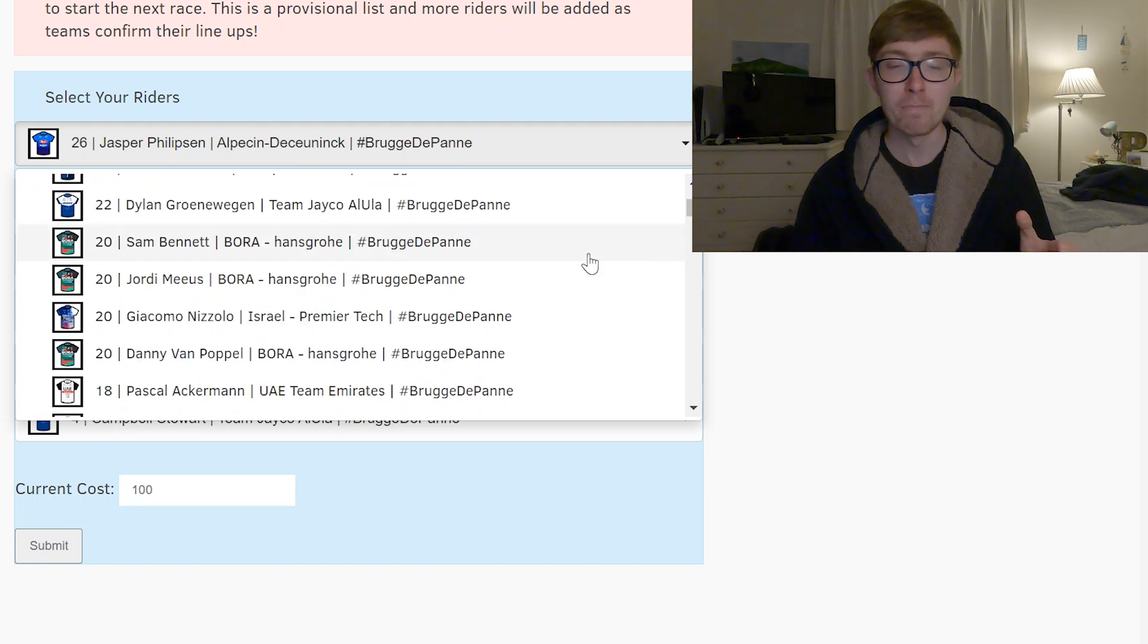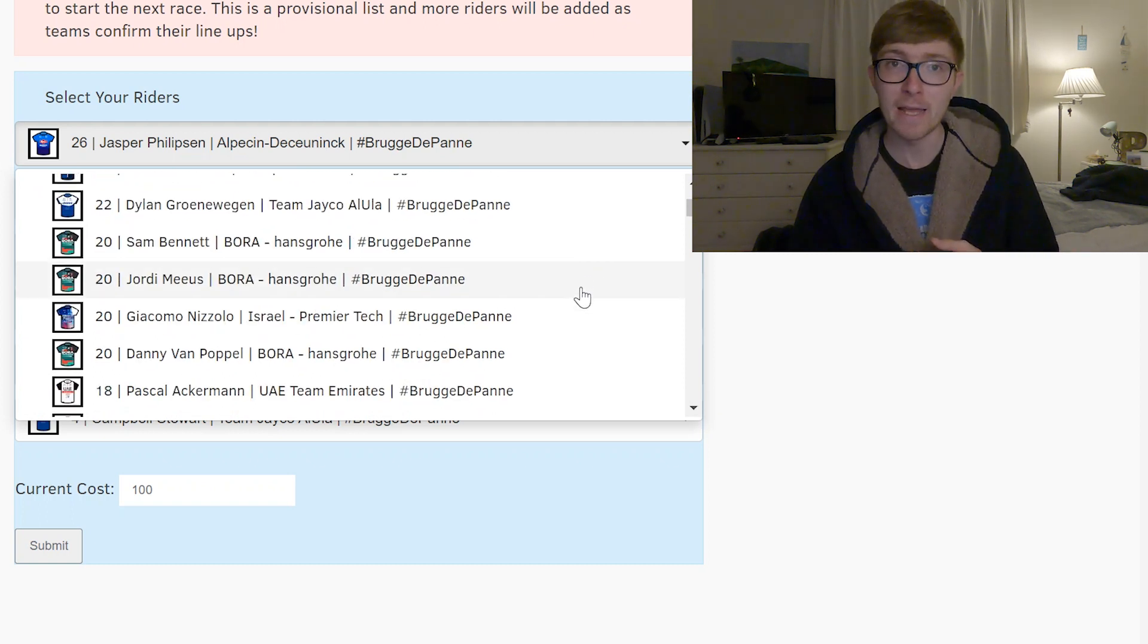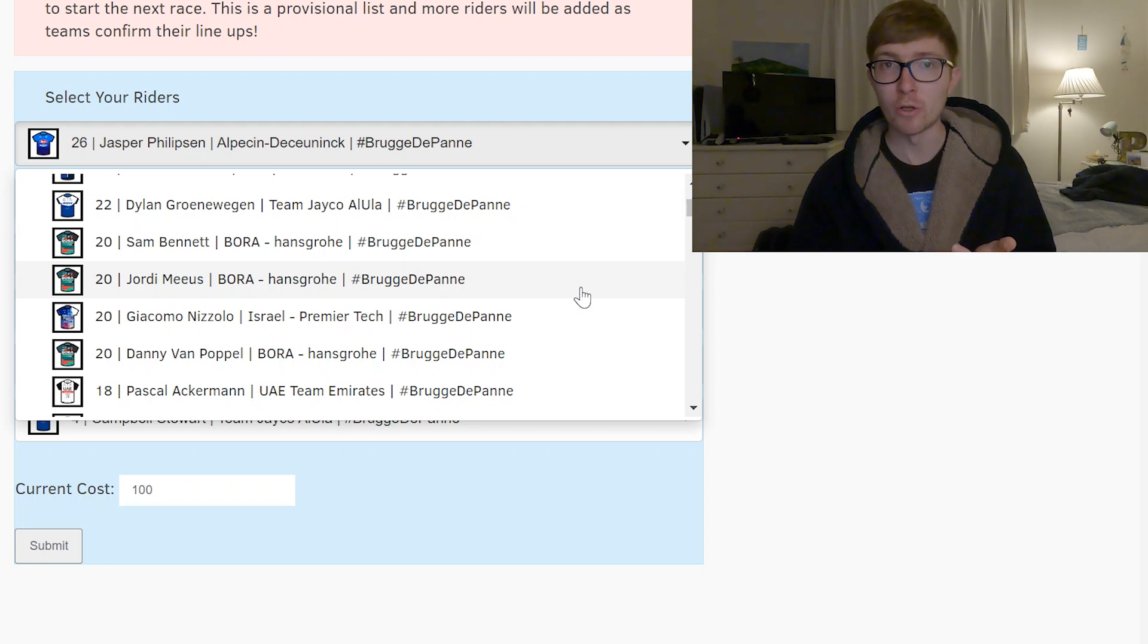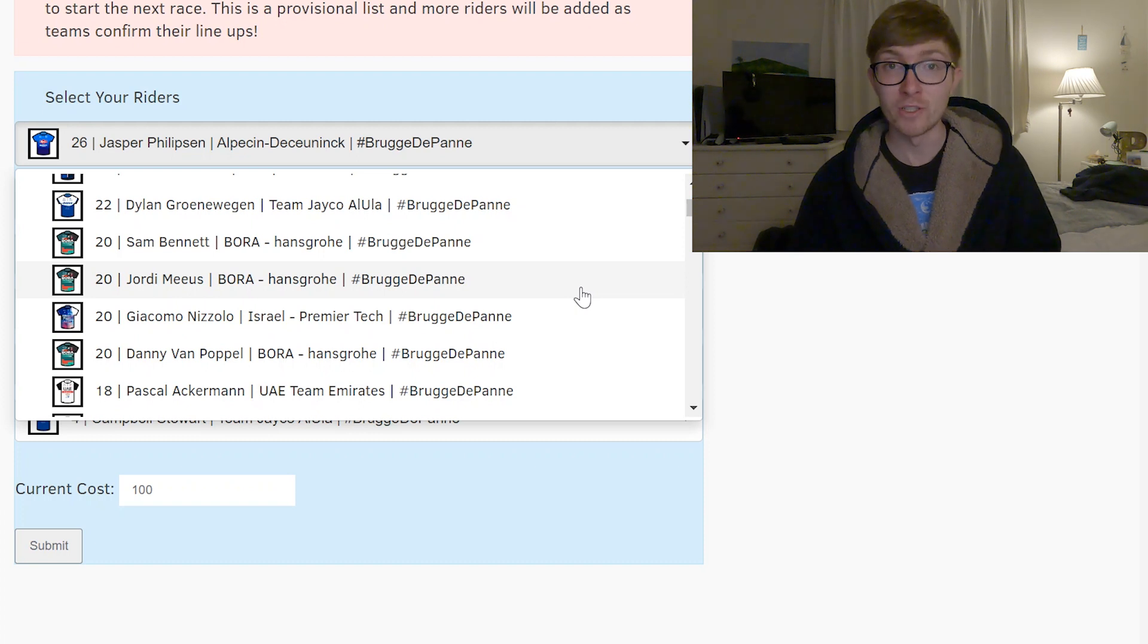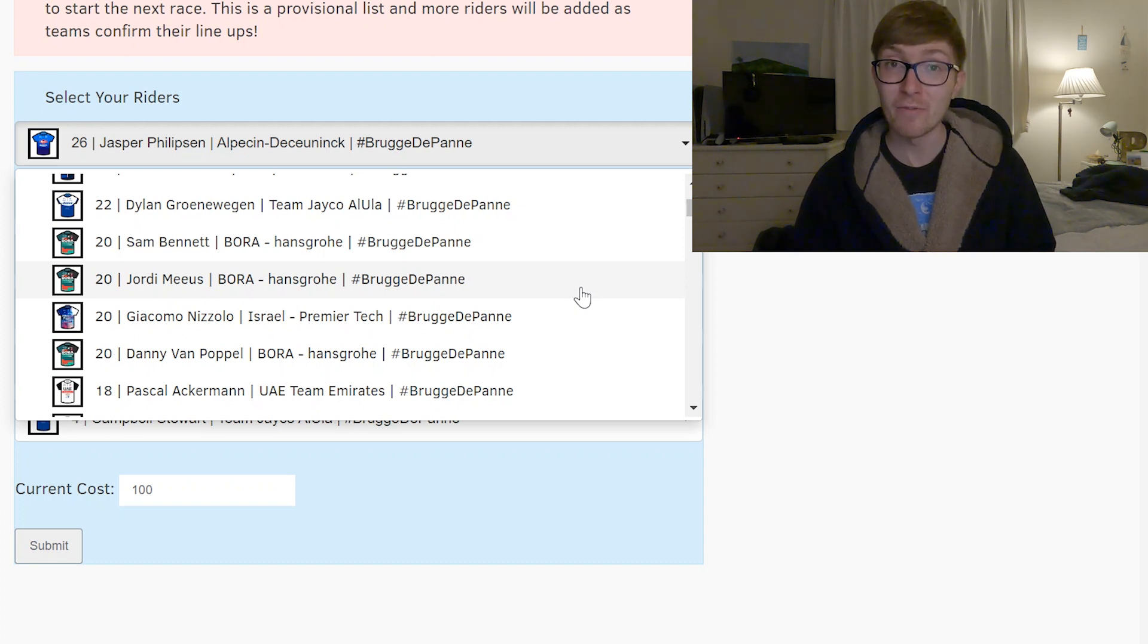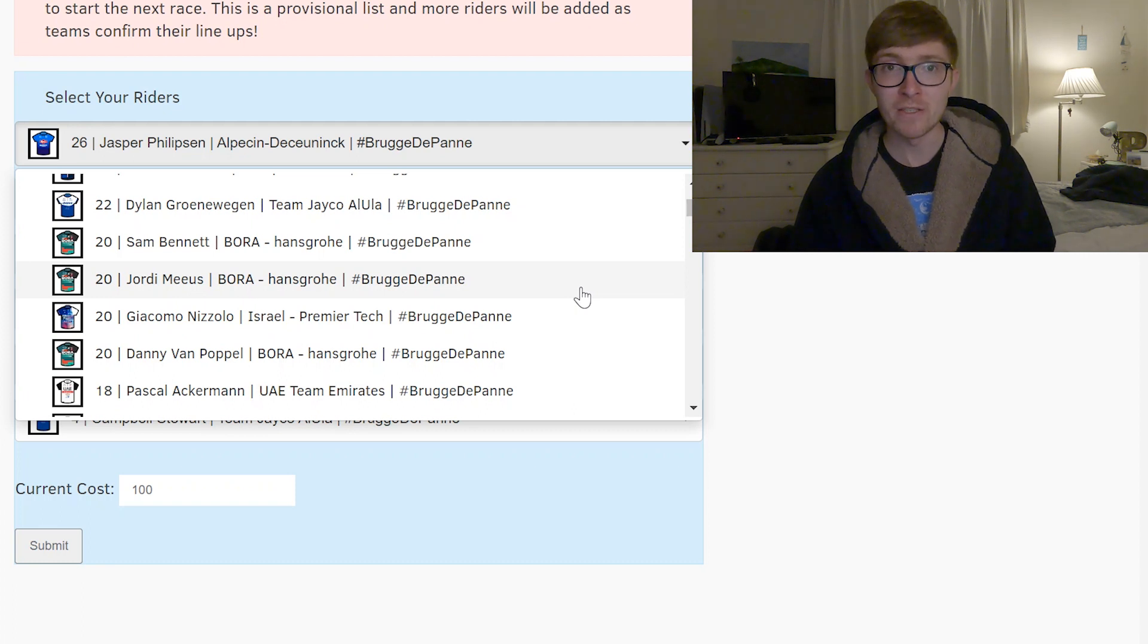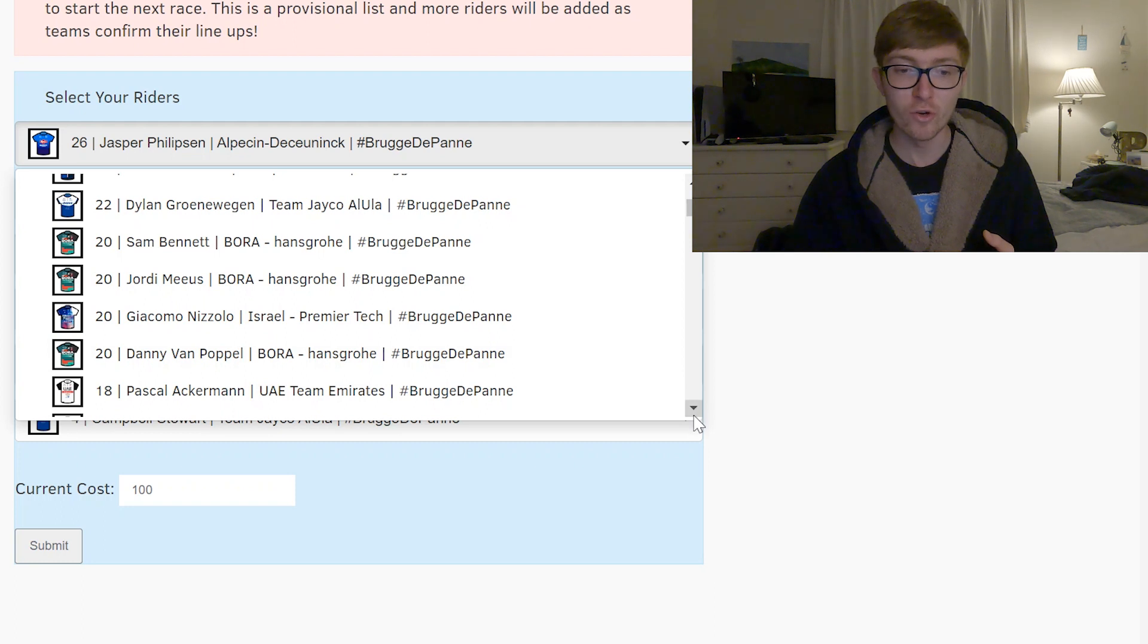You've got the Bora trio with Bennett, Meeus and Danny Van Poppel, I think that they should be going in for Bennett here but Meeus, whether he'll have his own chance as well I'm not too sure. I think they're all probably better choices than Nizzolo who hasn't started Milano Sanremo for some reason and I think that probably Bennett is your best choice there as the designated leader for Bora Hansgrohe.